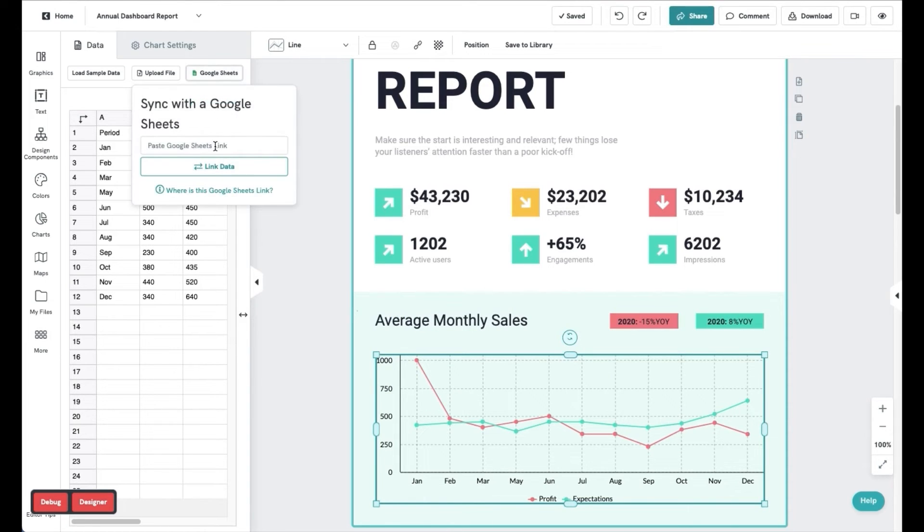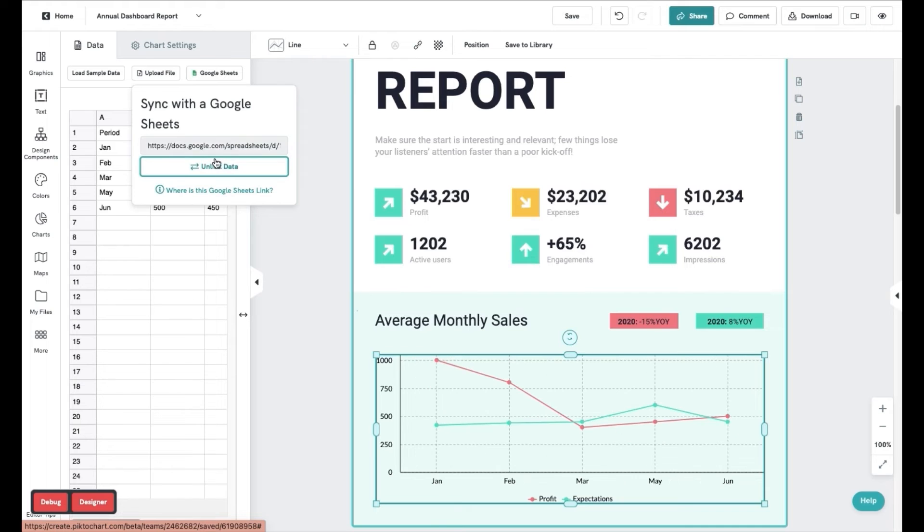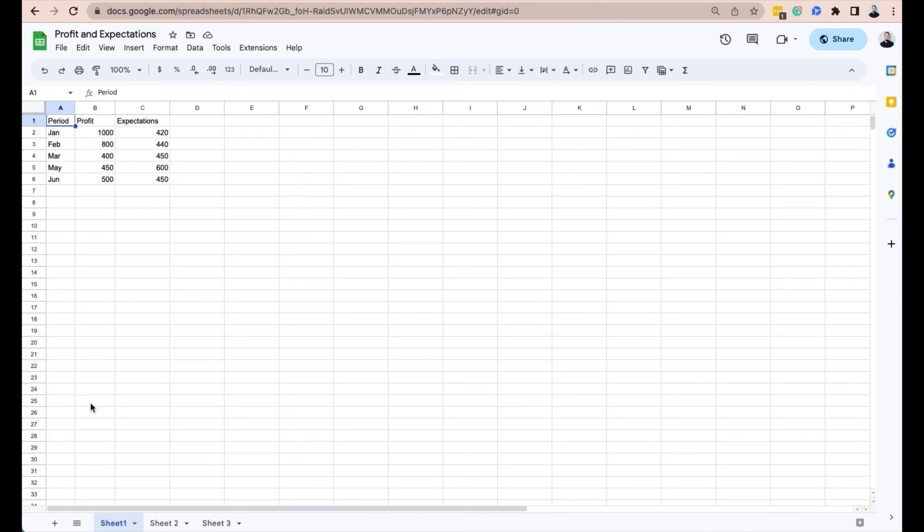Then, copy the link and paste it in the editor on PictoChart. Any changes will be reflected on your chart immediately.